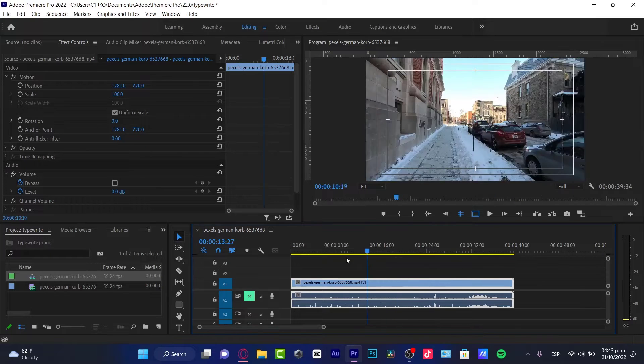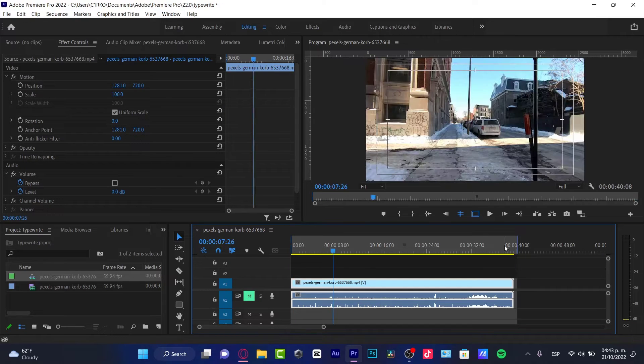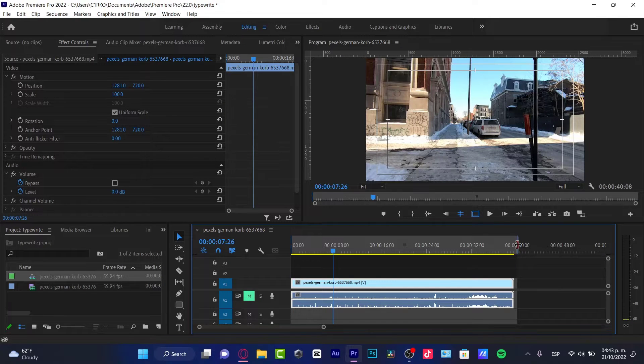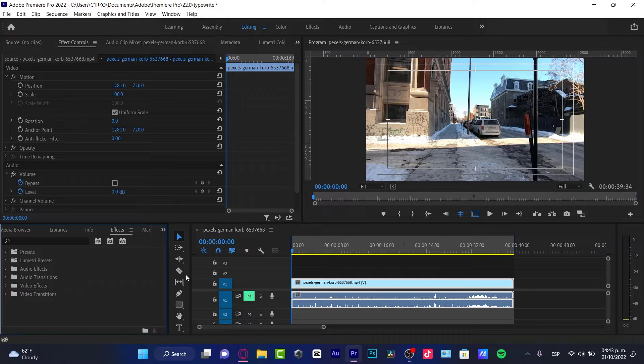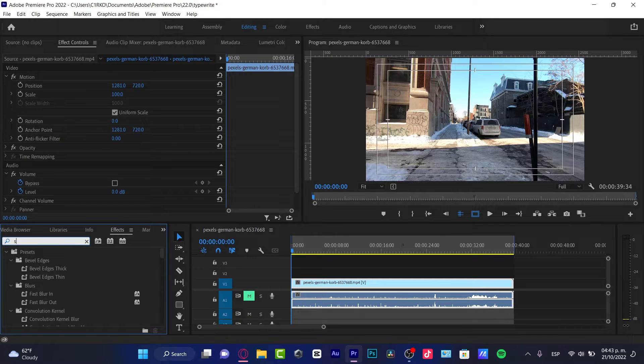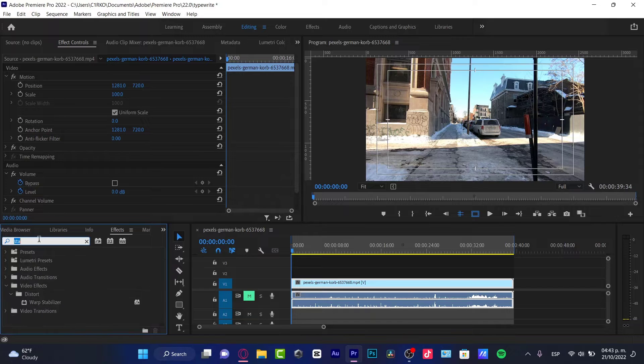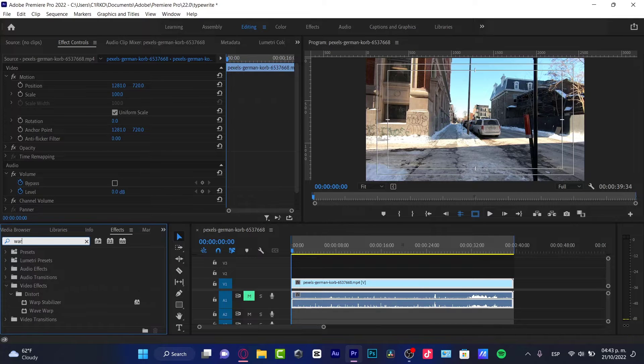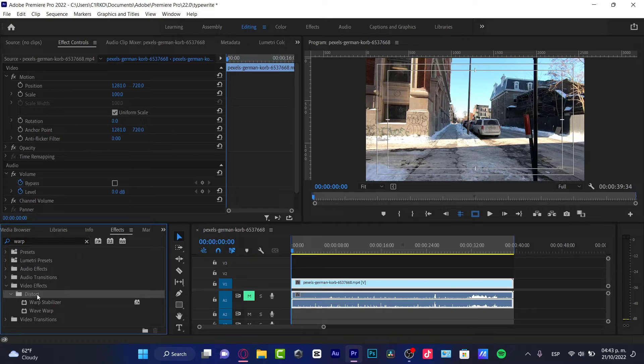What you want to do here is first select your input and your output. We'll go into Effects, and in here I'm going to type 'sta' or you can just write 'warp'. Here in the Video Effects, in the Distort section, you can see the Warp Stabilizer.